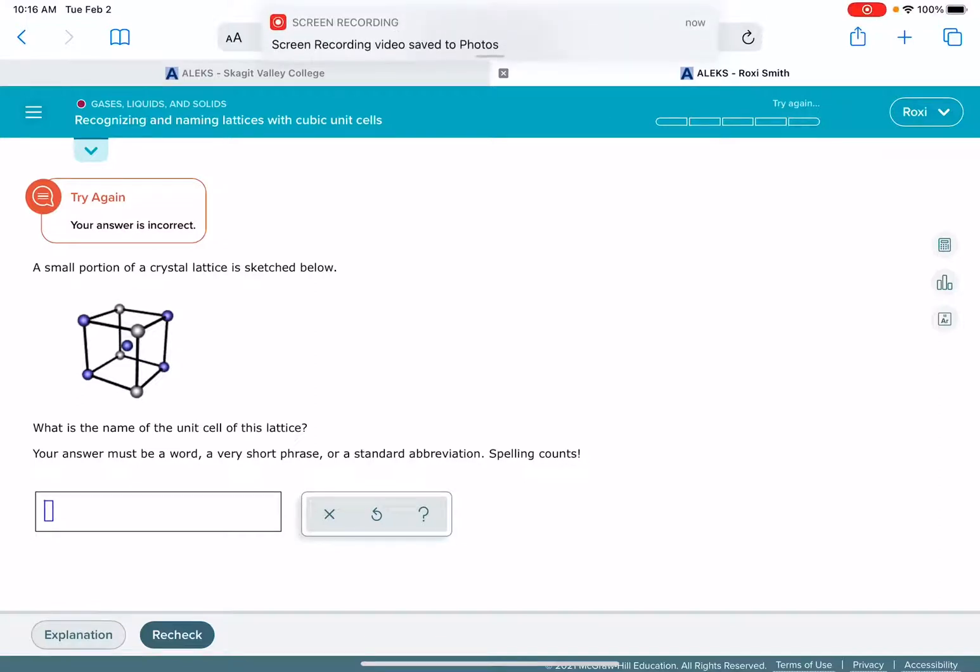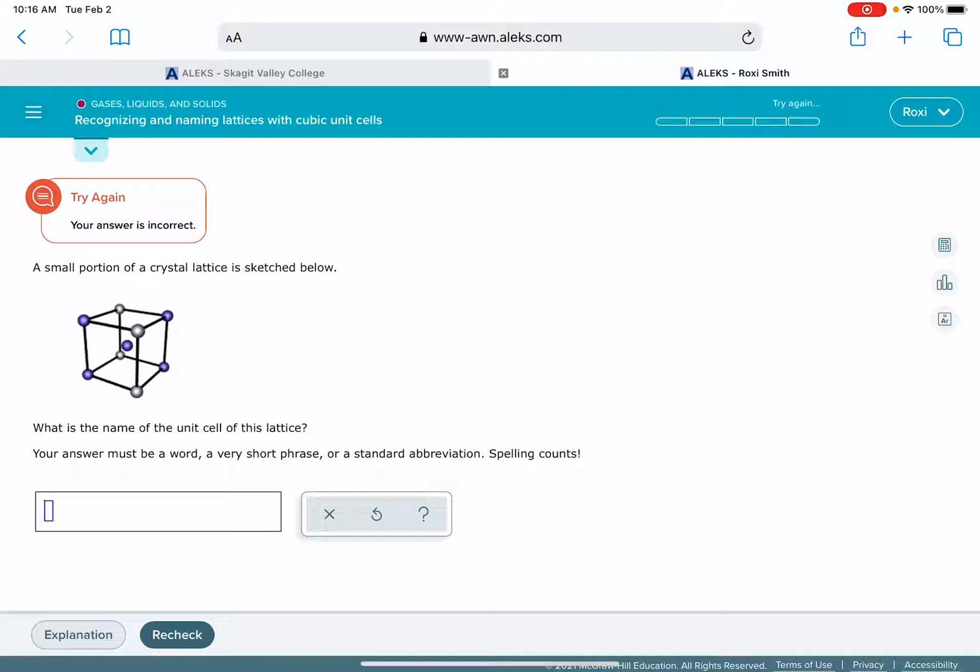In this video I'm going to show you how to solve the ALEKS problem called recognizing and naming lattices with cubic unit cells.